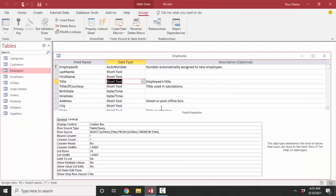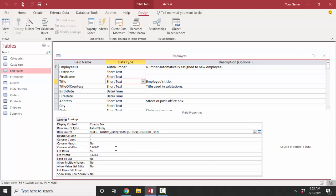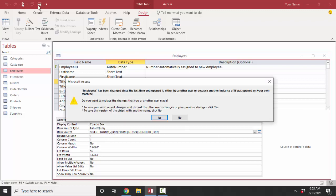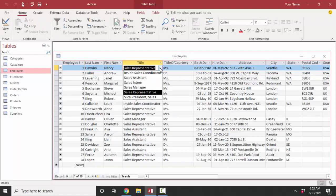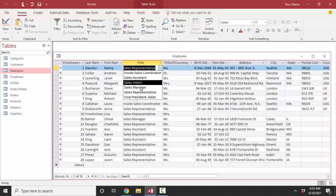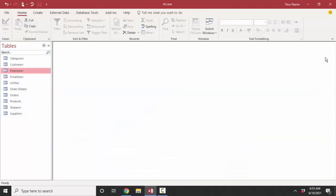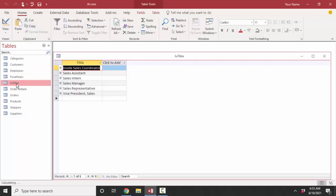I click finish and save my table. Now my lookup properties were filled out for me — the row source is a SQL SELECT statement selecting the title field from the lu_titles table. I save the employees table and look at it in datasheet view. In the drop-down list for my title field I can see 'Inside Coordinator', 'Sales Assistant', and so forth. These values are coming from the lu_titles table.